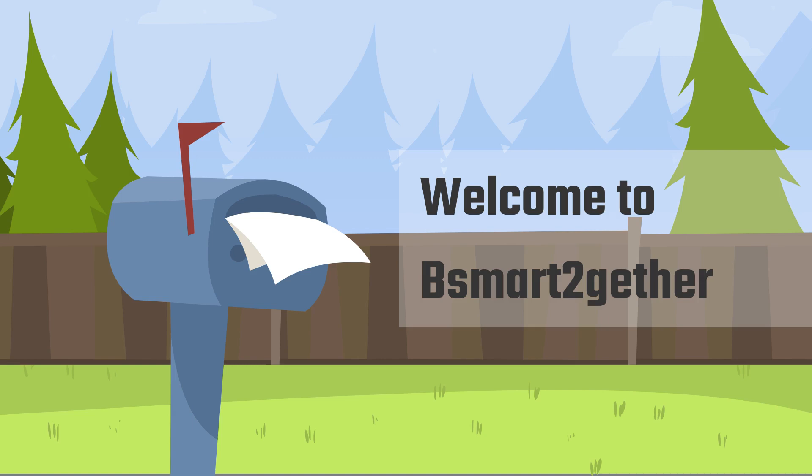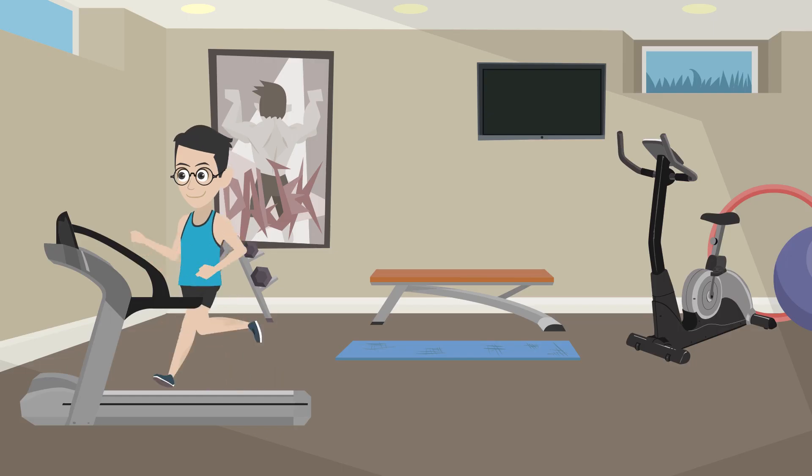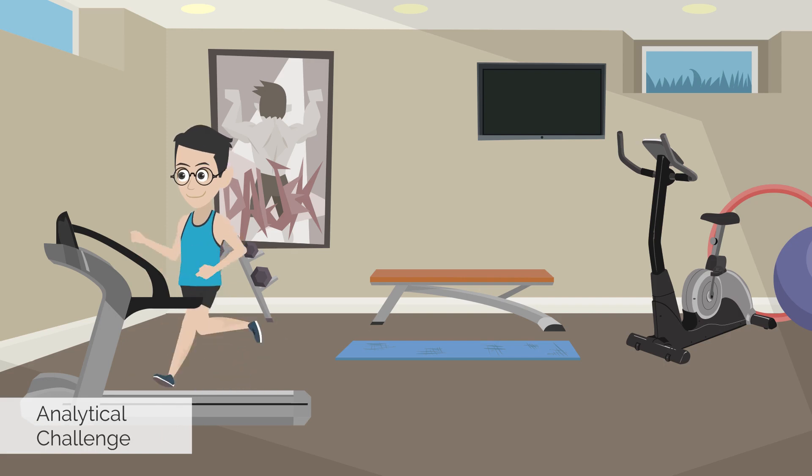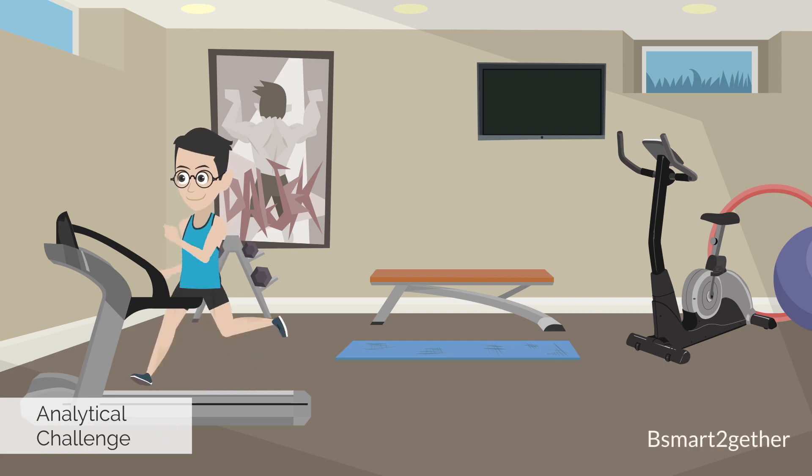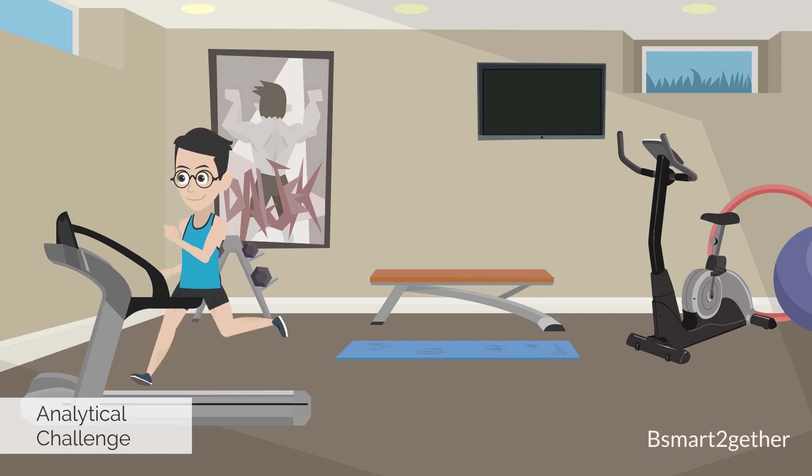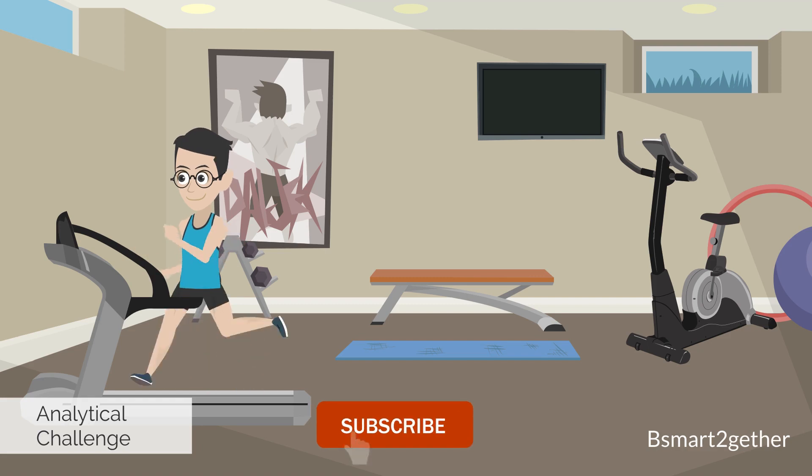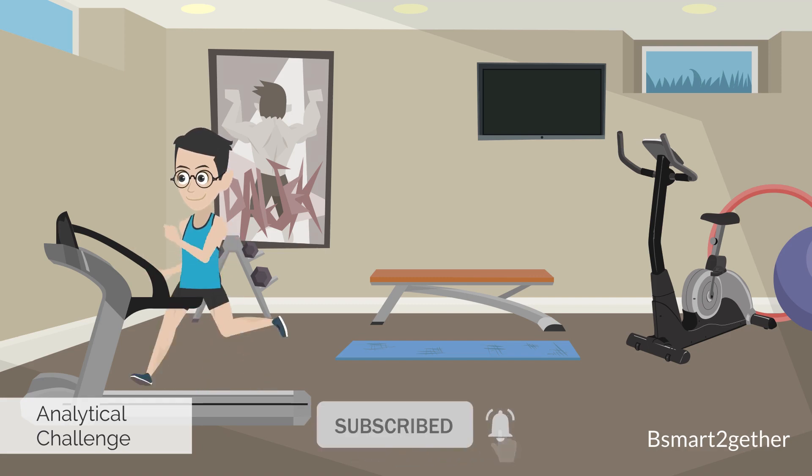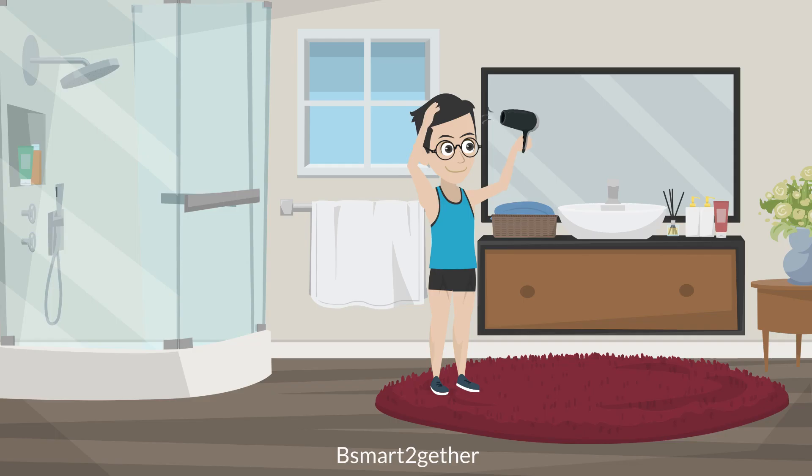Welcome to Be Smart Together. I mainly focus on Power Query and Excel. May cover the Power Platform in future videos. If you're new, please make sure you subscribe and turn on the notification.